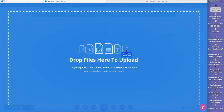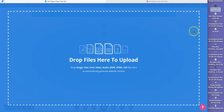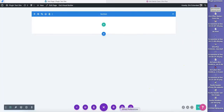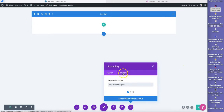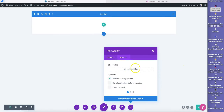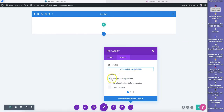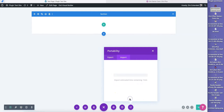You just drag the file and the layout will pull up. Alternatively, you could click on this icon, click Import, then browse for the file. Keep in mind this will replace all existing content on the page. So let's import it.